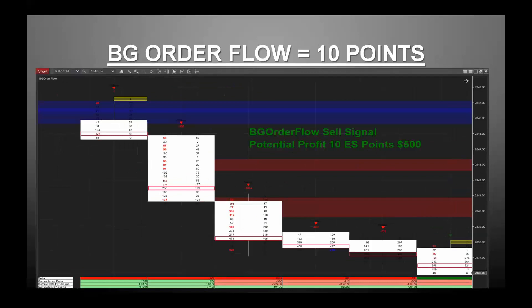Another indicator we have is the supply and demand indicator, based on order flow readings as well. It shows you where the heavy buying and heavy selling took place by the institutions. When you have green levels and price goes above them, you're going to want to buy. When you have red levels and price goes below them, you're going to want to sell. These supply-demand levels are just phenomenal and work really well. Our order flow indicator also does a fantastic job — if you like the numbers and want to see a little more detail, we have that as well.